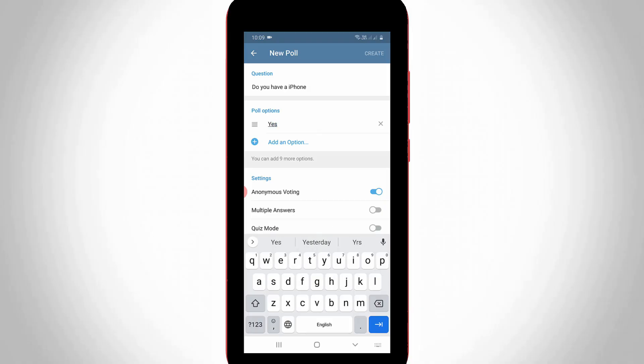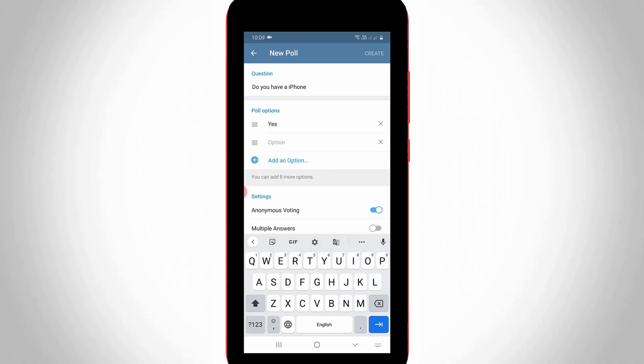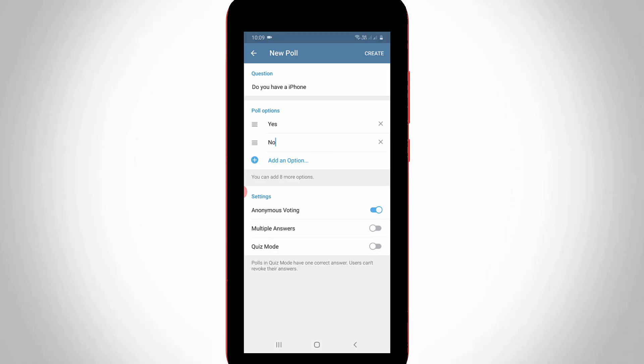So here my question is yes or no type. So I try to enter the answers as yes and no. So if you want to add more answers, just press this add an option. And also click to enable the settings quiz mode.